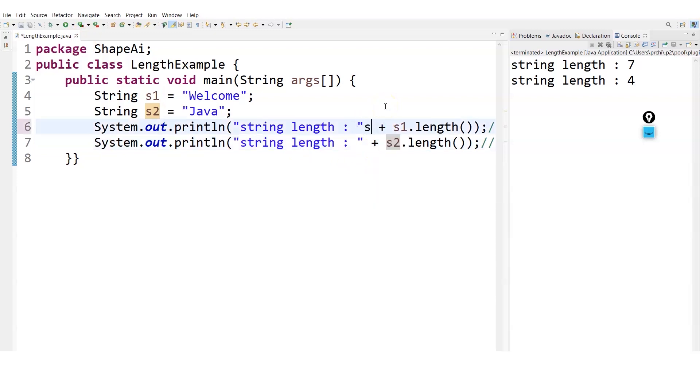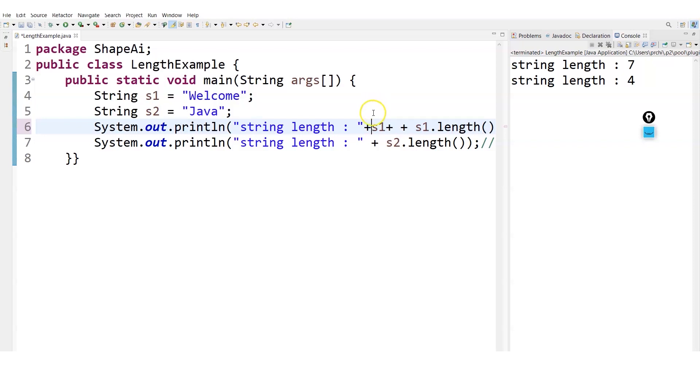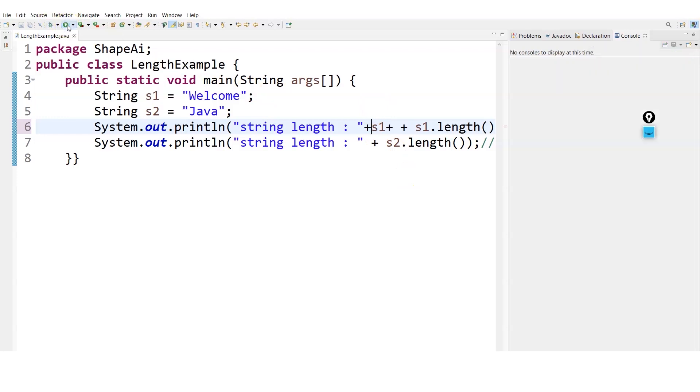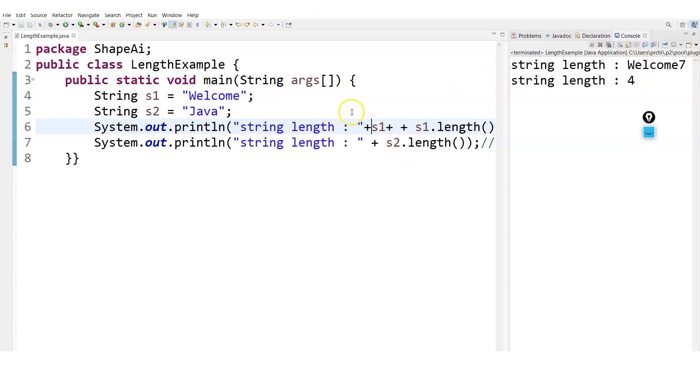If you want to display your string, you just simply write s1 and then simply plus. You can write plus here also. You can get a string also printed, so you can see string length welcome and it's seven. You can add the necessary gaps that you want to add and so on.